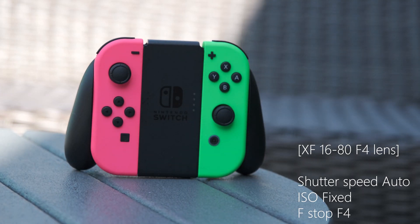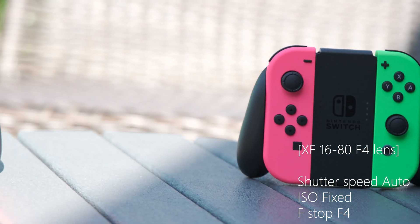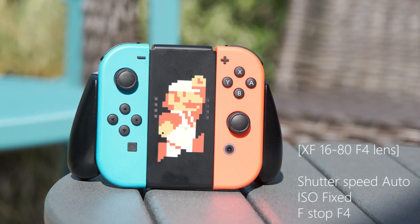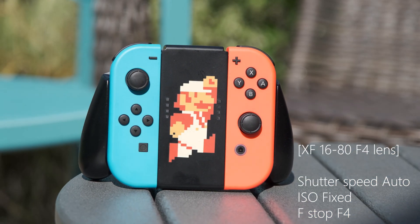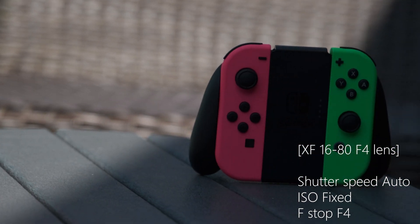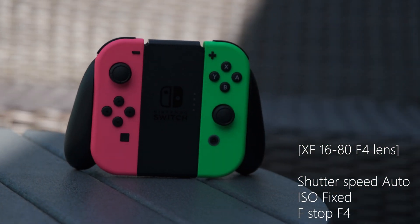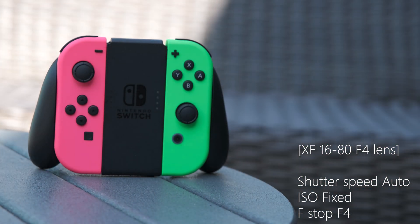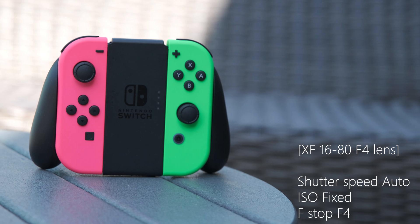Still on the same 16-80 f4 lens. Now aperture is fixed, ISO is fixed, and shutter speed is on auto. Shutter speed is ranging from 1/500th to 1/3200th of a second, and I feel like shutter speed is also smoother while it's switching.